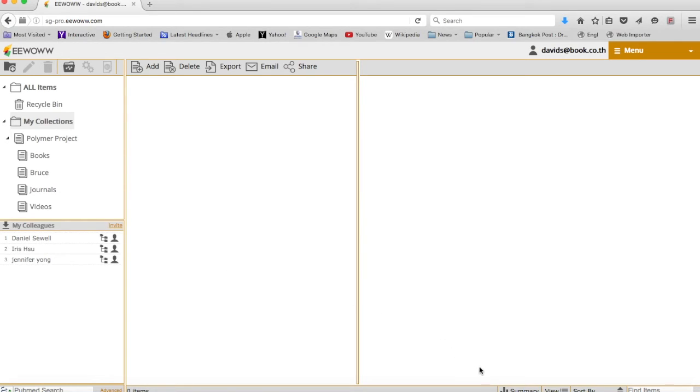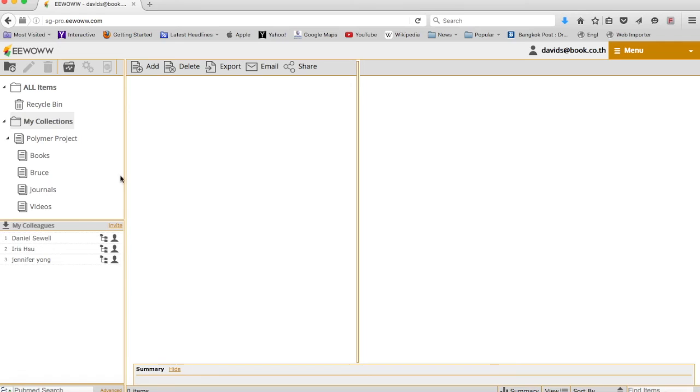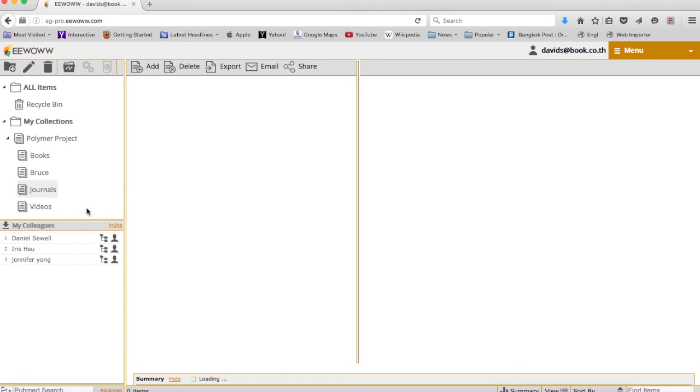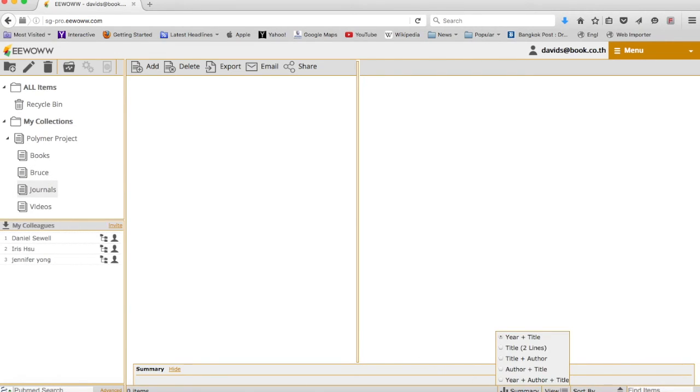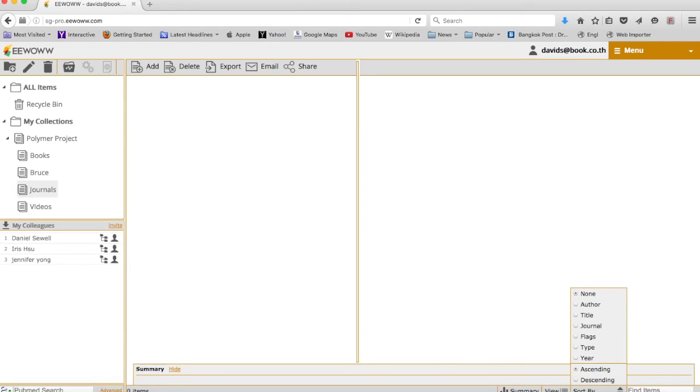Over here, it enables you to summarize your folders. View gives you different format views and sort by author, title or journal.